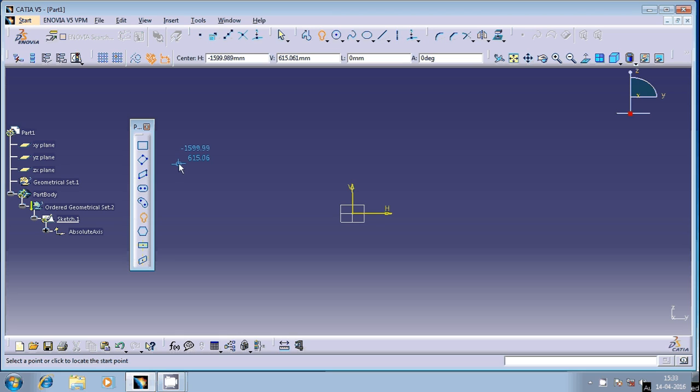Here it is going to ask only the coordinates, so you have to provide the radius in terms of the coordinates. It is asking for the first center. Enter the first center 0 comma 0.